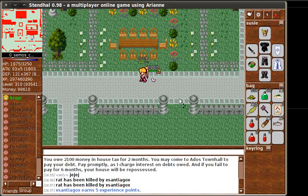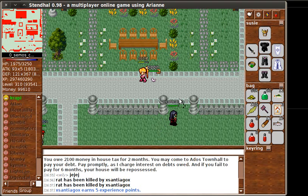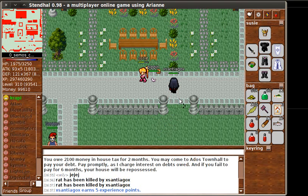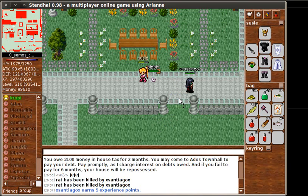Hi, I'm going to give an introduction to how the travel log works for Stendhal game. If you haven't already seen an introduction to the game, there's another video for that on our YouTube channel.